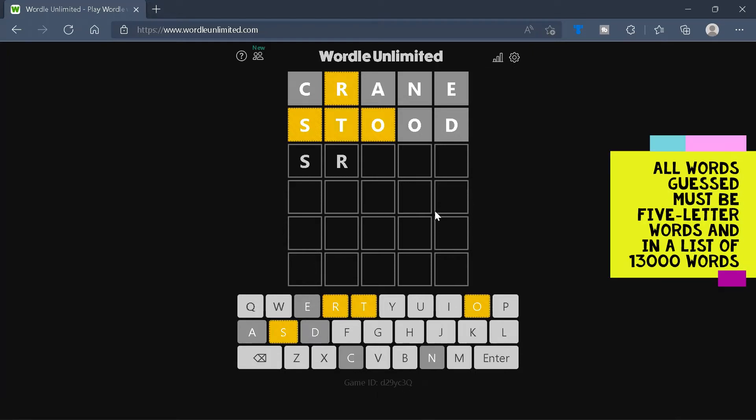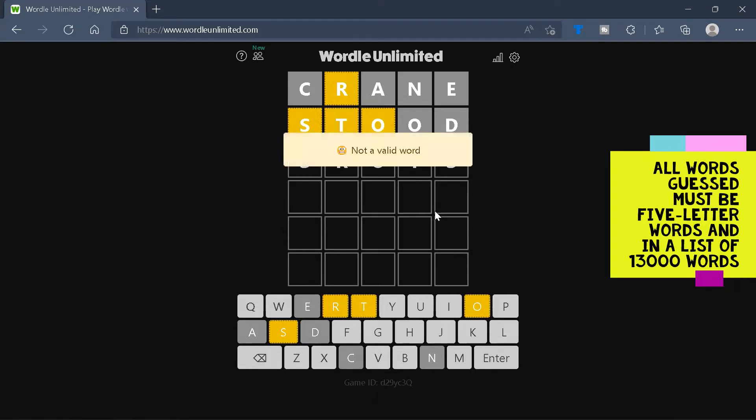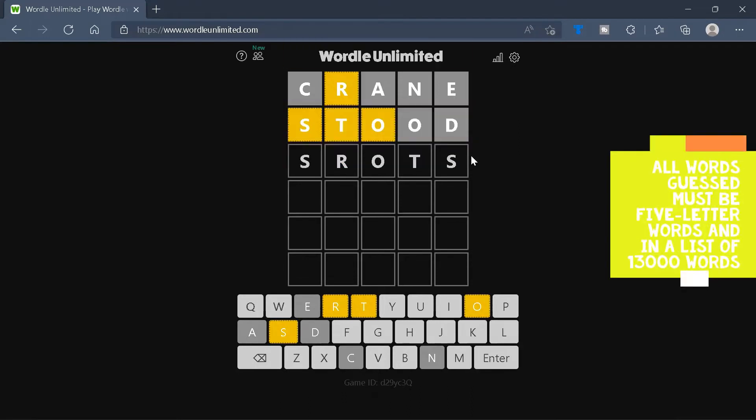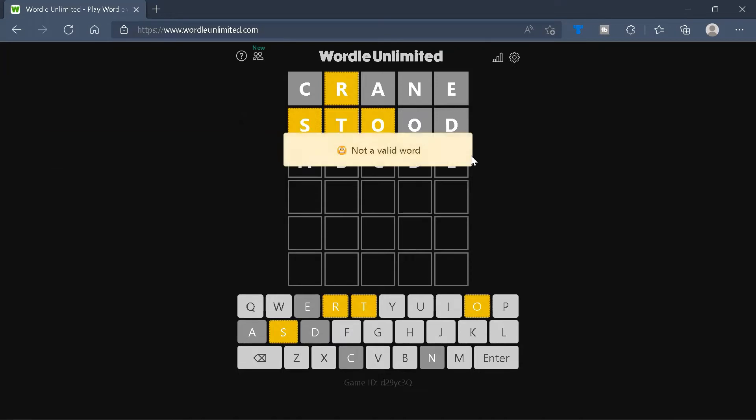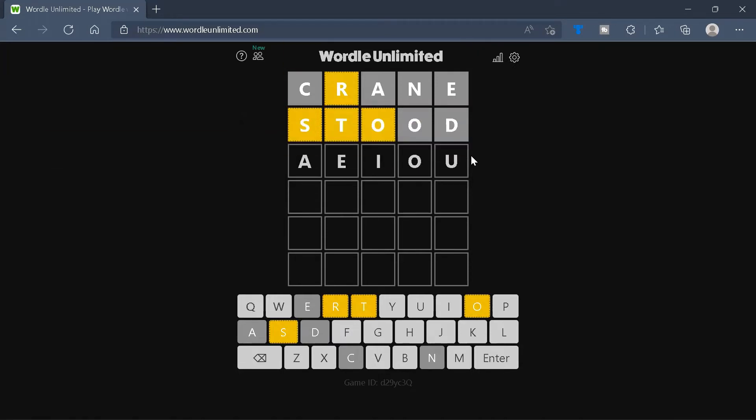Note that if we try and enter a non-valid word, it will show this 'not a valid word' message. This means that you cannot simply enter letters like ABCDE or AEIOU to try and get some clues. You need to use proper English words.